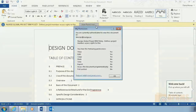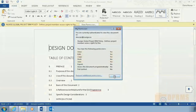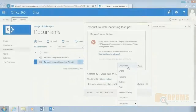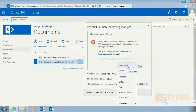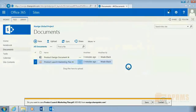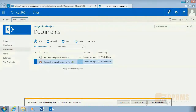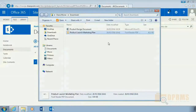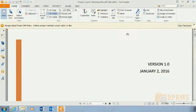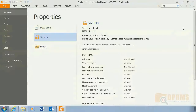Looking at the permissions, we can see that Dana Moran has view, edit, copy, and save rights. Dana Moran will download the PDF document as well. We can see that the same permissions have applied to the PDF document as well.